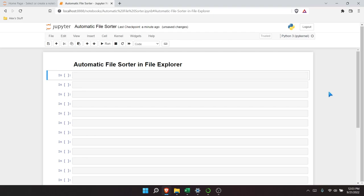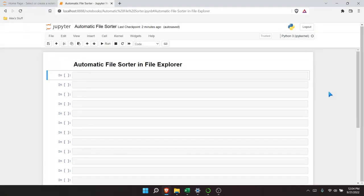Hello everybody! Today we're going to be creating an automatic file sorter for your files in File Explorer. Out of all the projects we've done in this series so far, I think this one might be the most difficult, but I also think it's the most cool because it has some real-life applications.